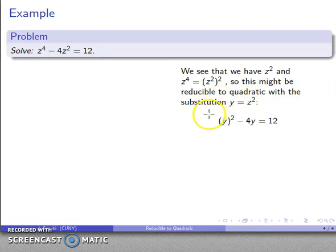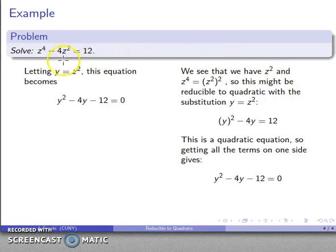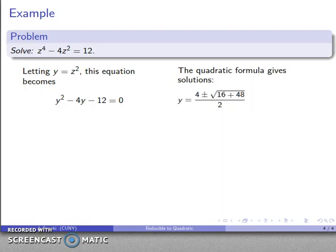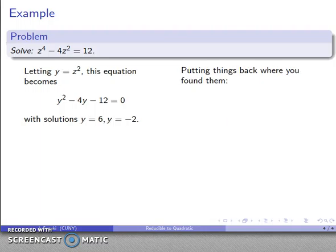We now have a quadratic equation. Getting all terms onto one side gives y² − 4y − 12 = 0. With a = 1, b = −4, c = −12, we drop those into the quadratic formula. After all the arithmetic settles, we get two solutions: y = 6 or y = −2. So with the substitution y = z², the solutions to the quadratic are y = 6 and y = −2.